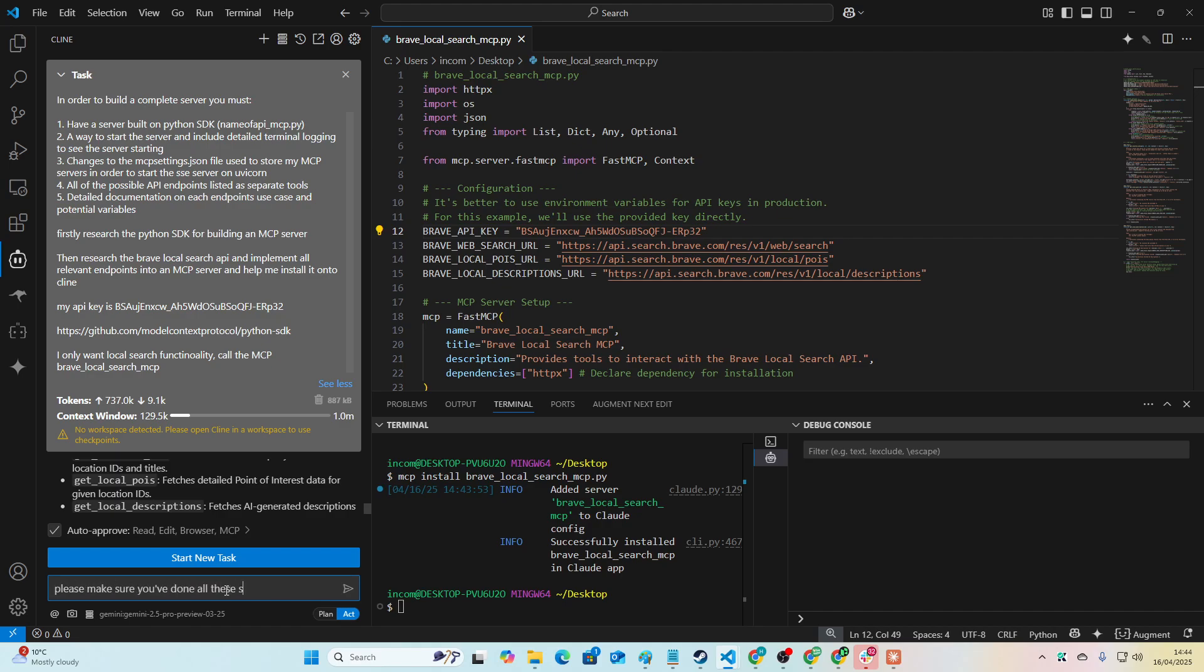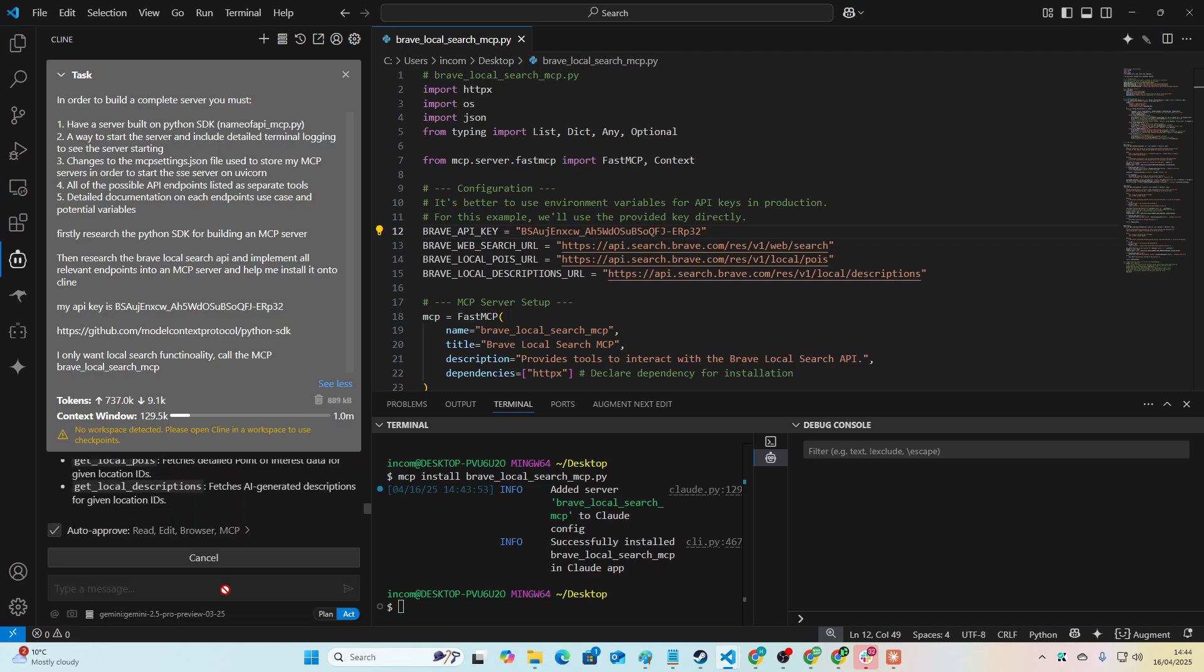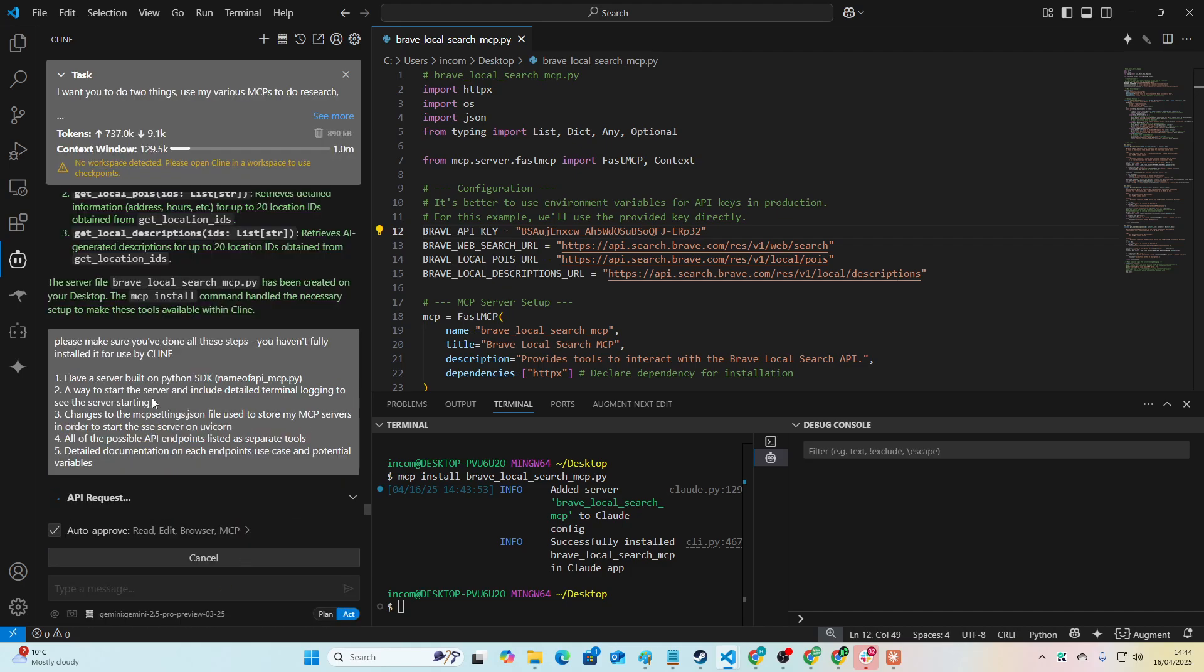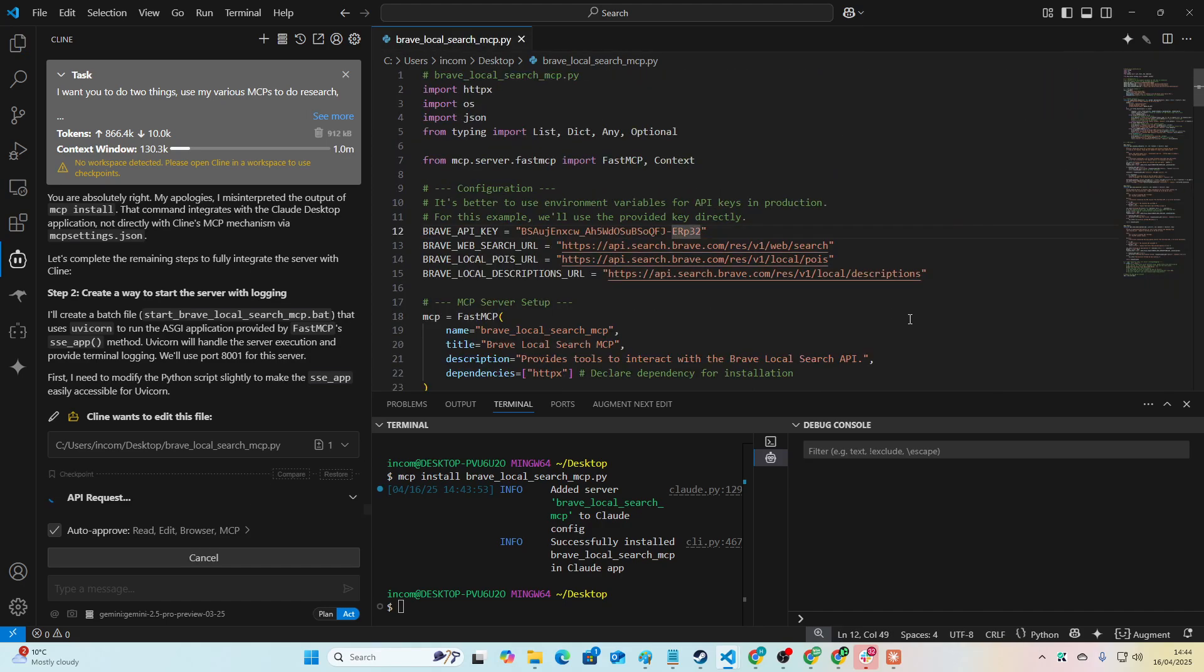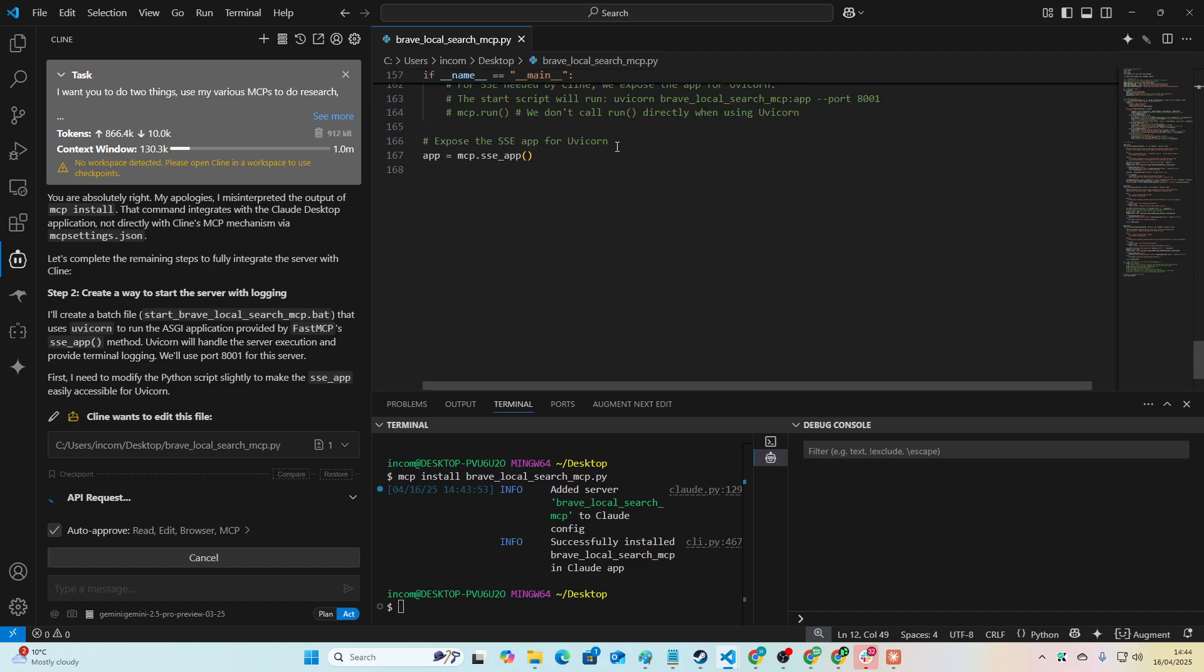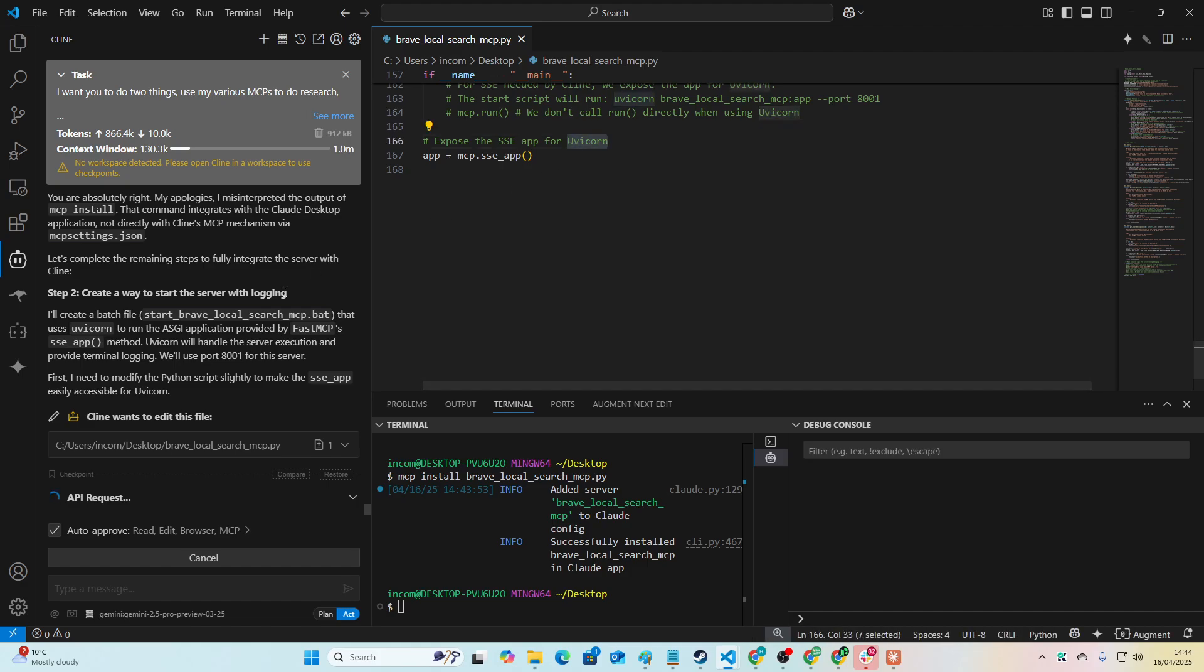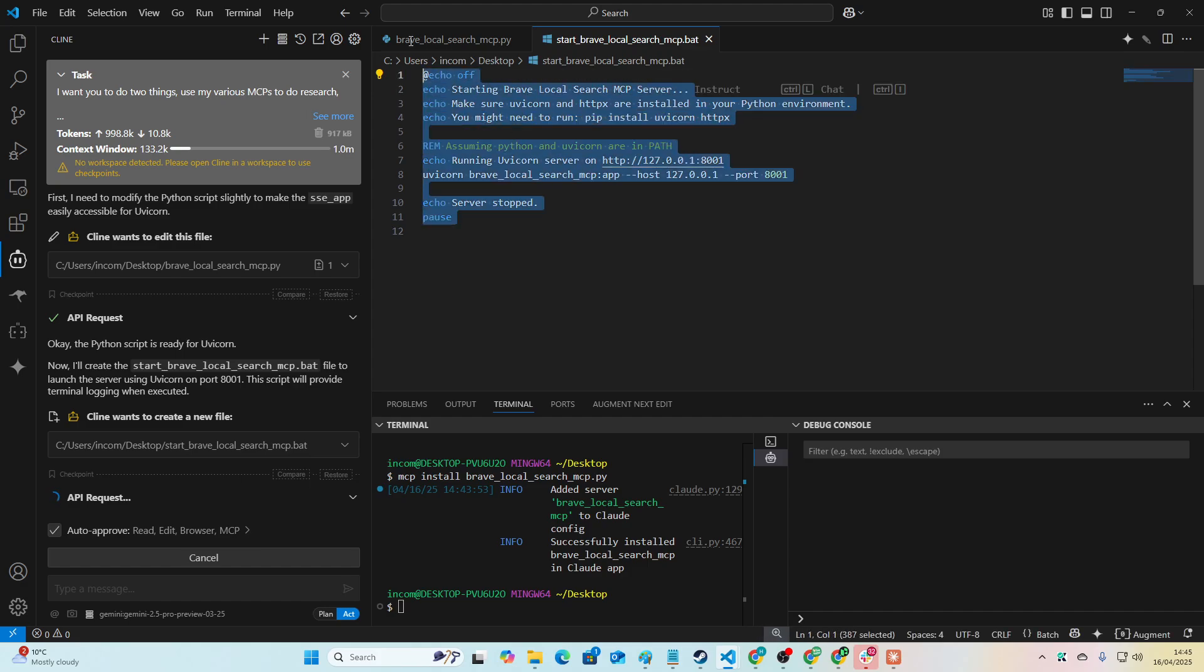Okay, so I specifically told it to do a bunch of things but it hasn't actually done all of the steps, which is quite annoying. So we'll just say please make sure you've done all these steps, you haven't fully installed it for use. So we'll just send this again. This does happen. At the end of the day it's just AI coding AI. So you can see here now it says expose the SSE app for Uvicorn. Okay, so now it's creating the dot bat file, which is how the server gets started.